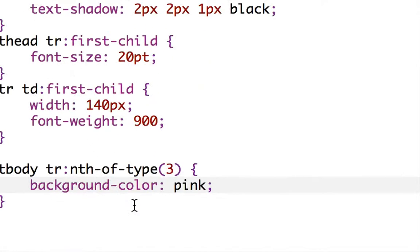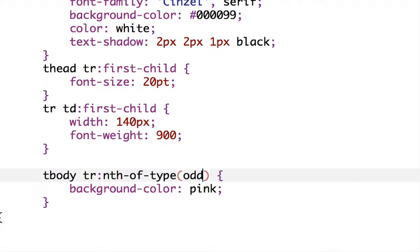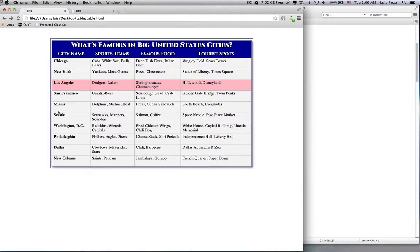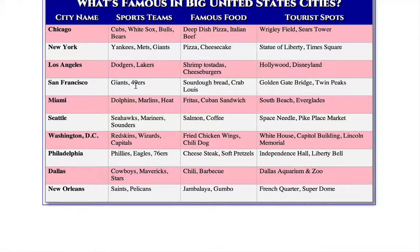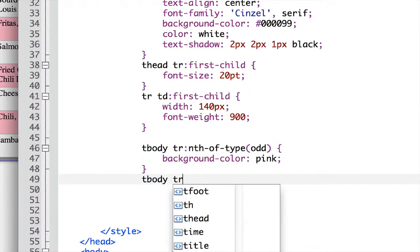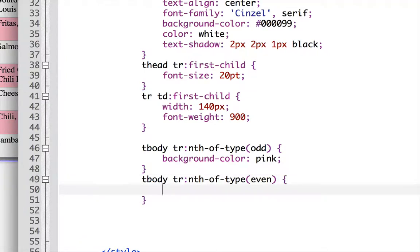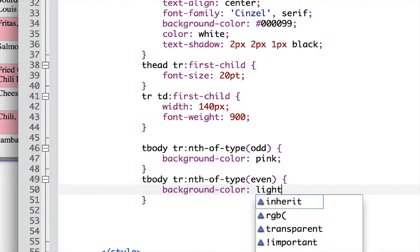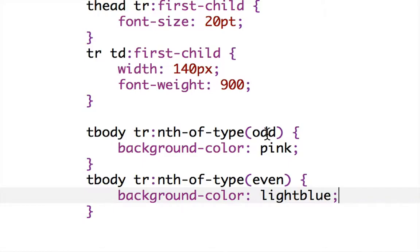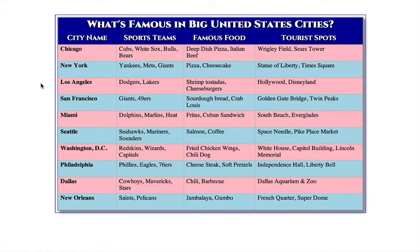Instead of just the third row, I want every other row — the first, third, fifth, and so on. So I'll use nth-of-type(odd), which targets every odd-numbered table row. Then I'll do the same for even rows using nth-of-type(even) with a background-color of light blue. Now we have alternating pink and light blue rows.